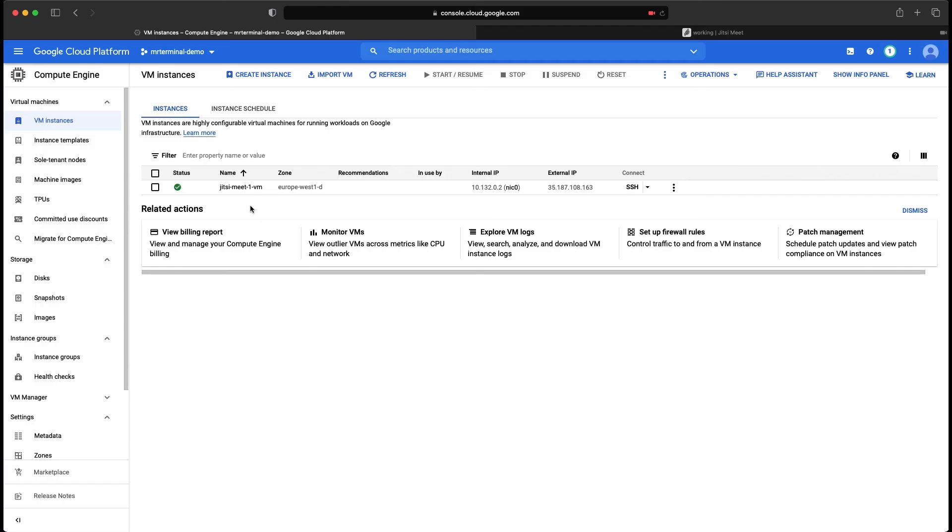Yeah, that's about the installation of Jitsi Meet on Google Cloud Platform. If you have any questions, feel free to comment. Please like and subscribe. And feel free to refer to the step by step description of this. Thanks for watching.